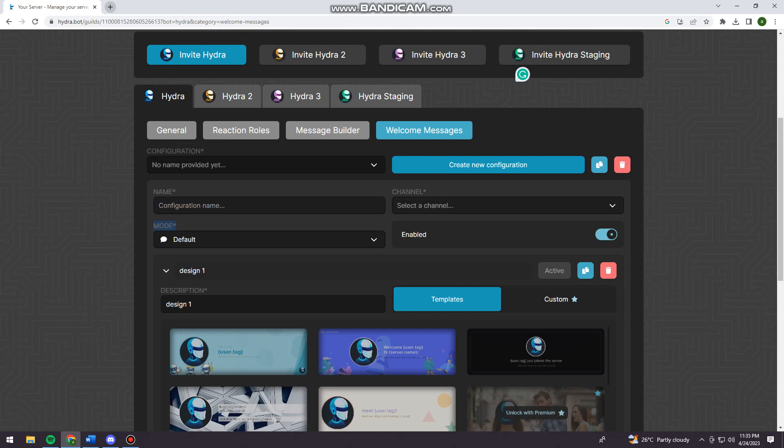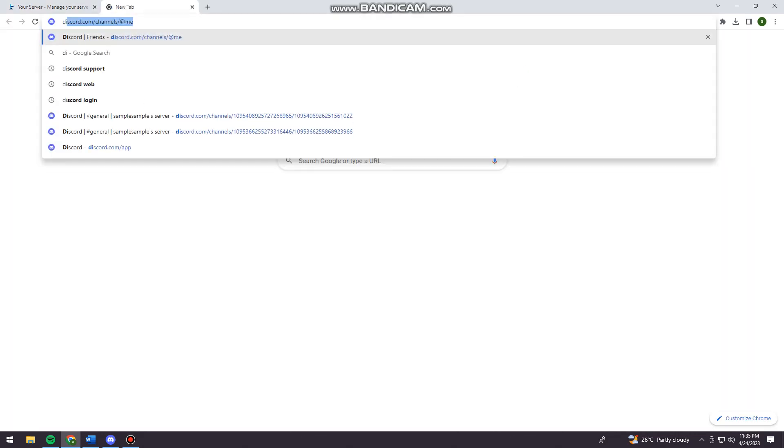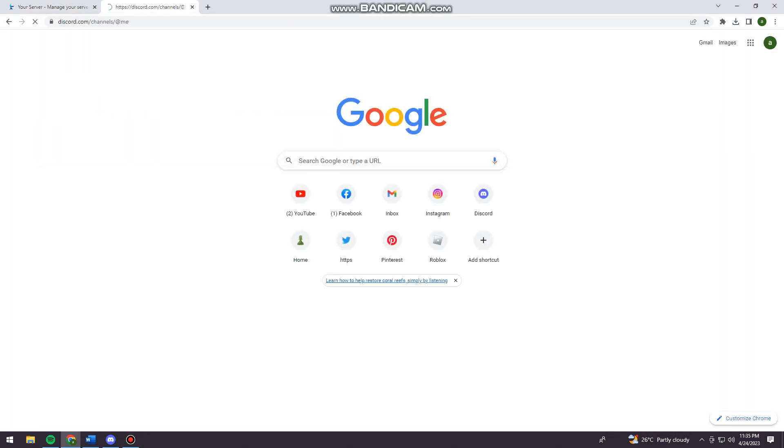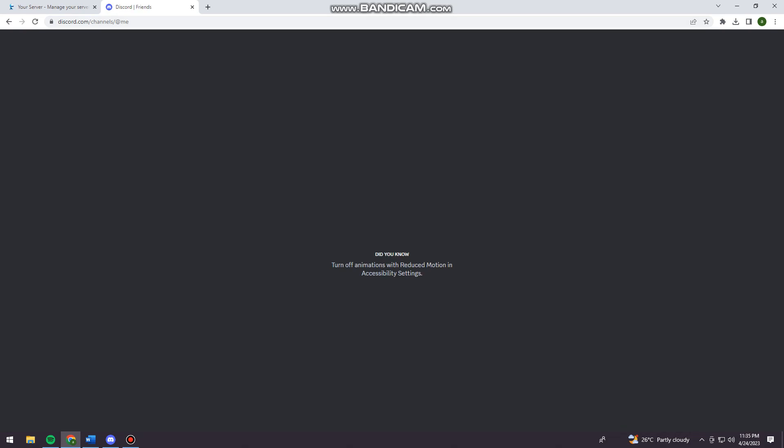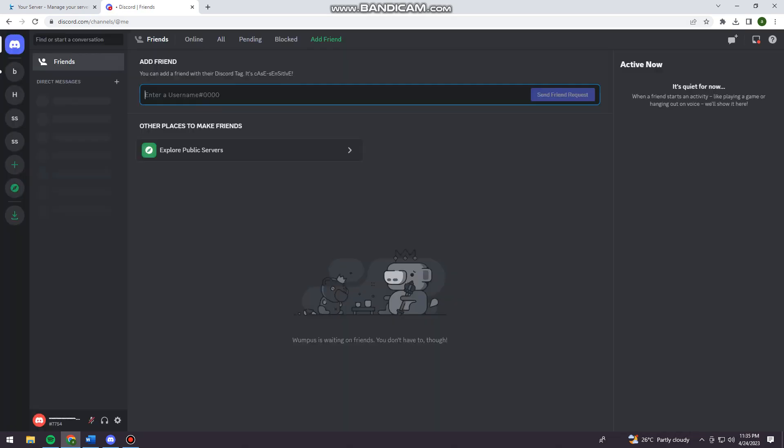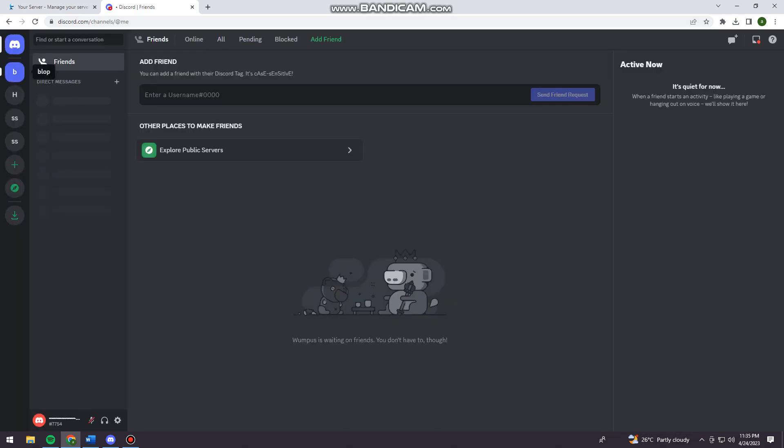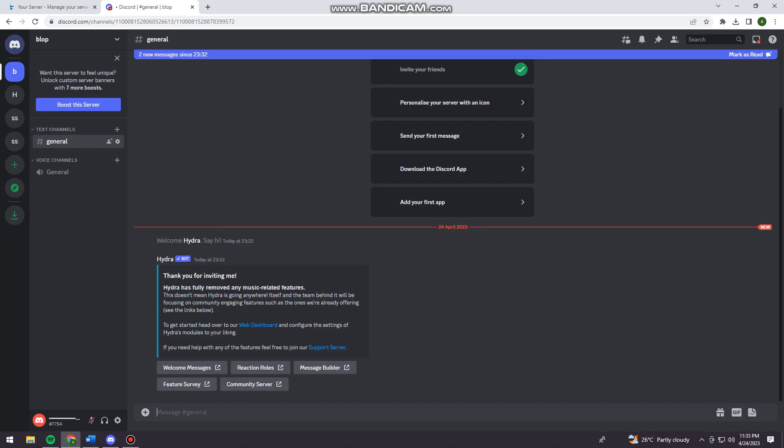So now once you've done all of this, you can now proceed on searching or log in on your Discord account. And now click on the server where you add the Hydra bot.